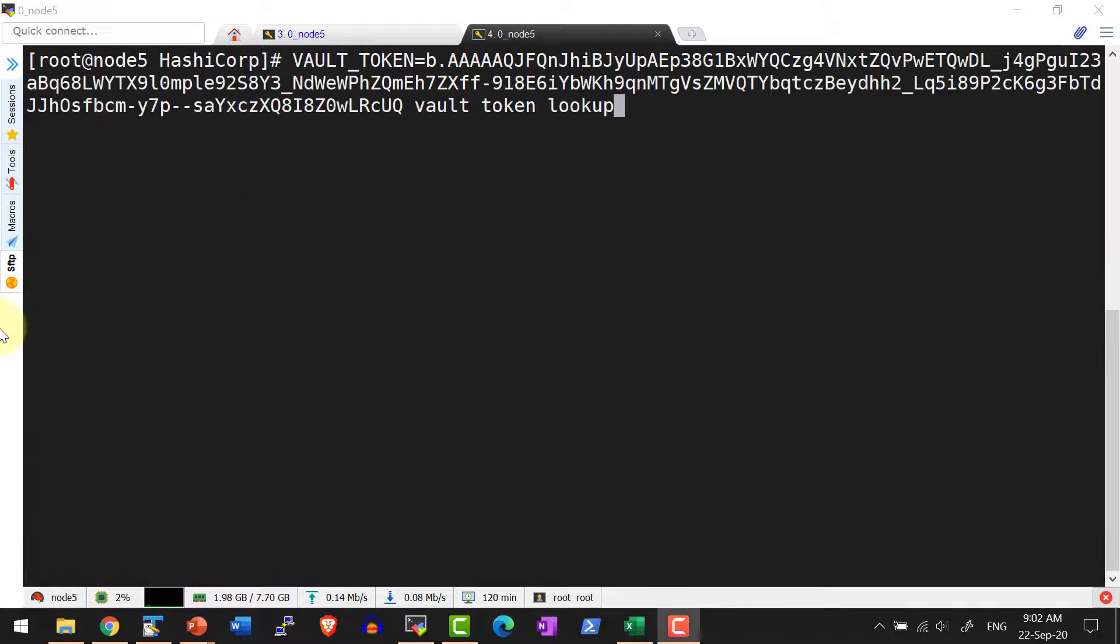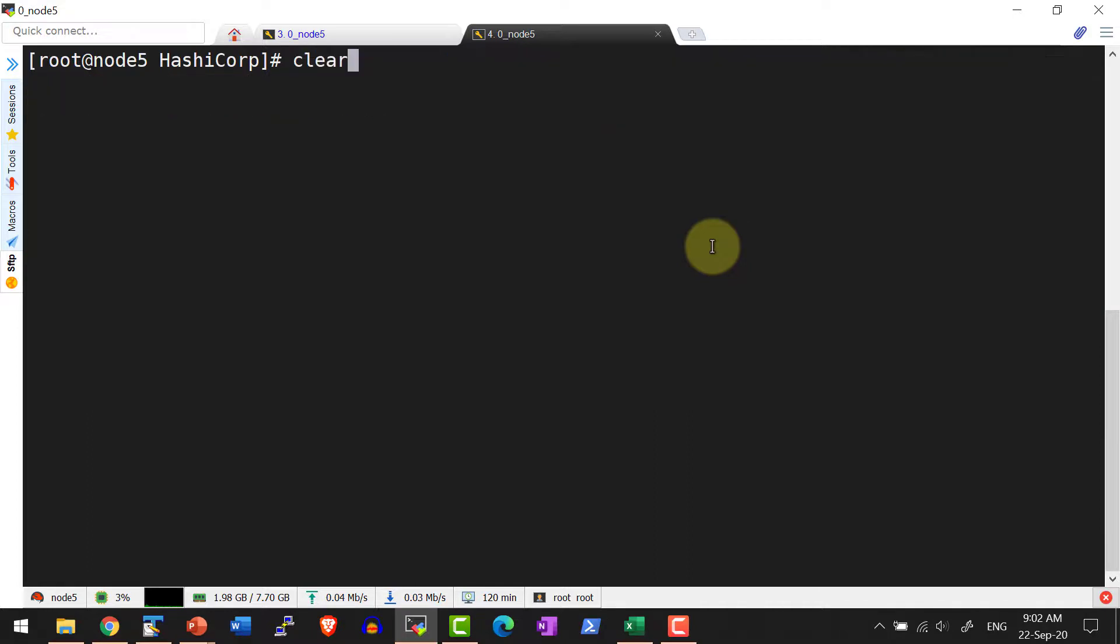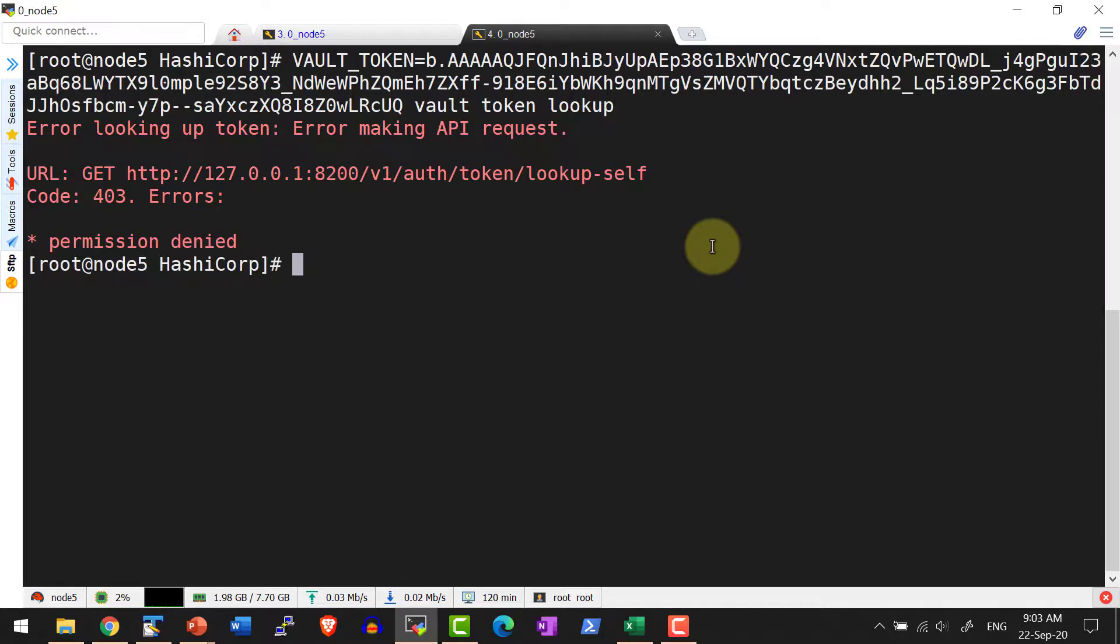I am doing a lookup. Now it's almost 2 minutes. Yes, I got the permission denied error. The reason is the token would have expired after the defined TTL of 2 minutes.